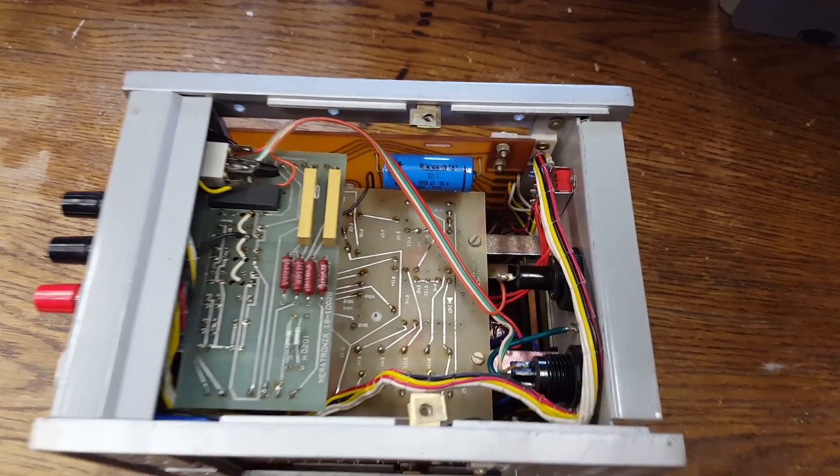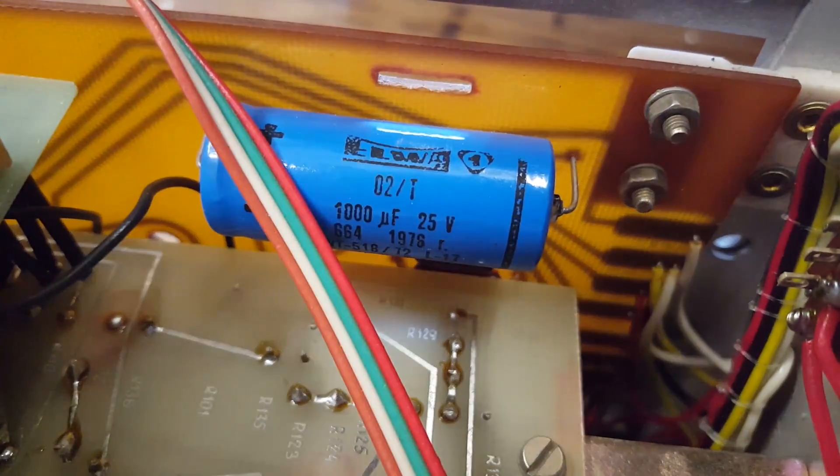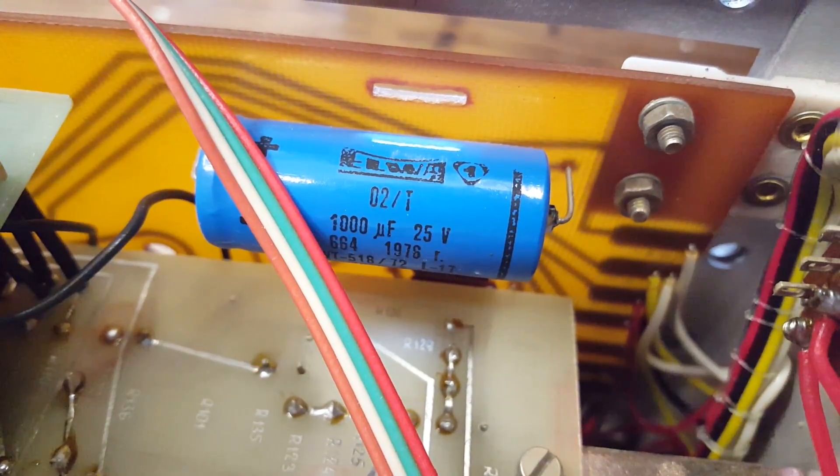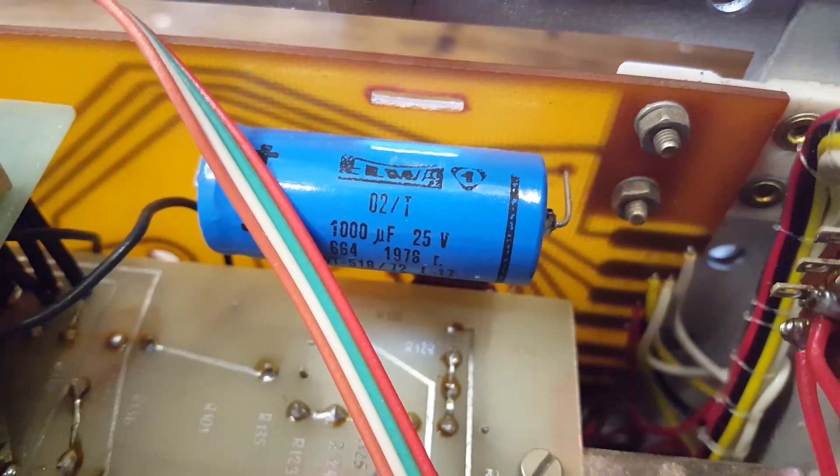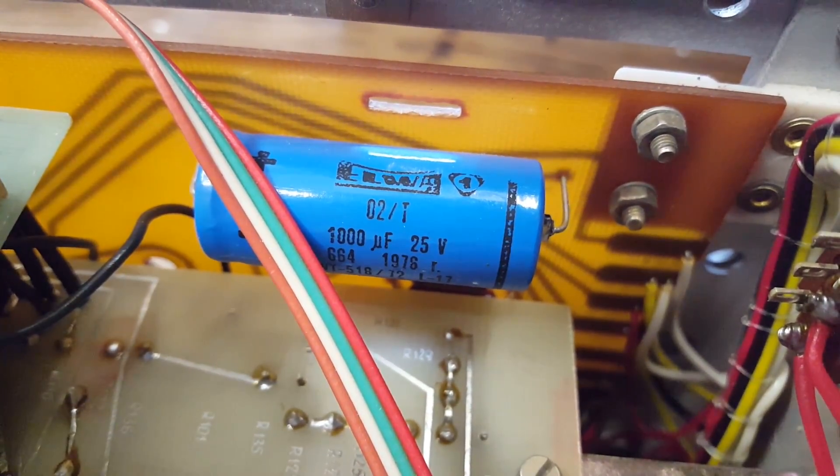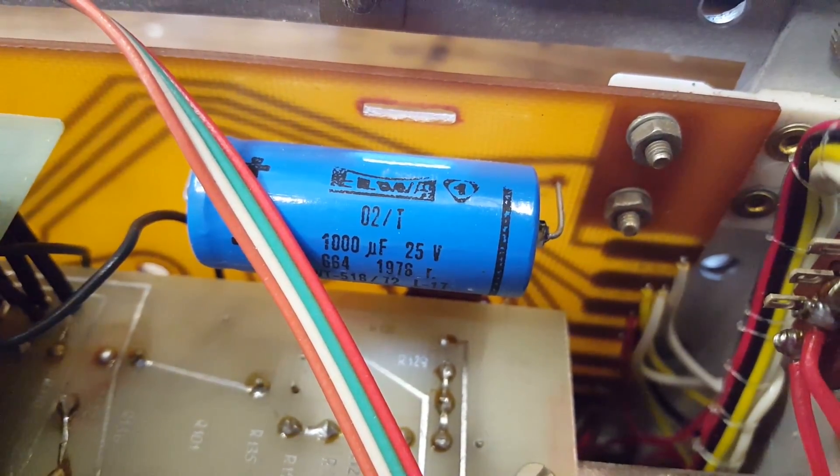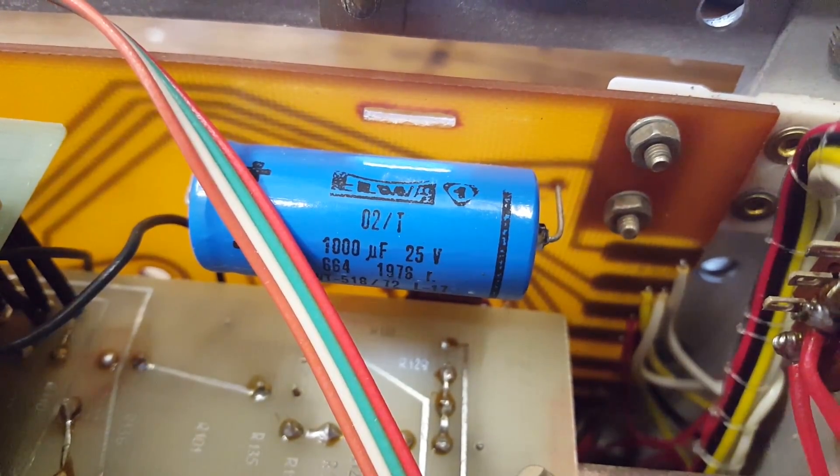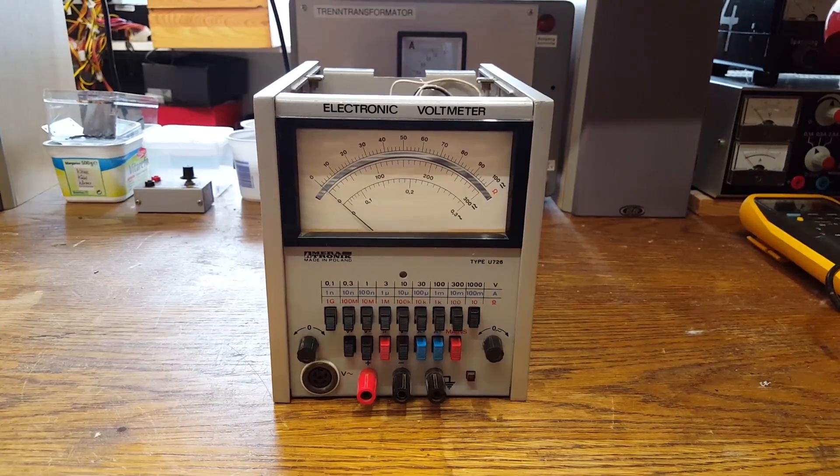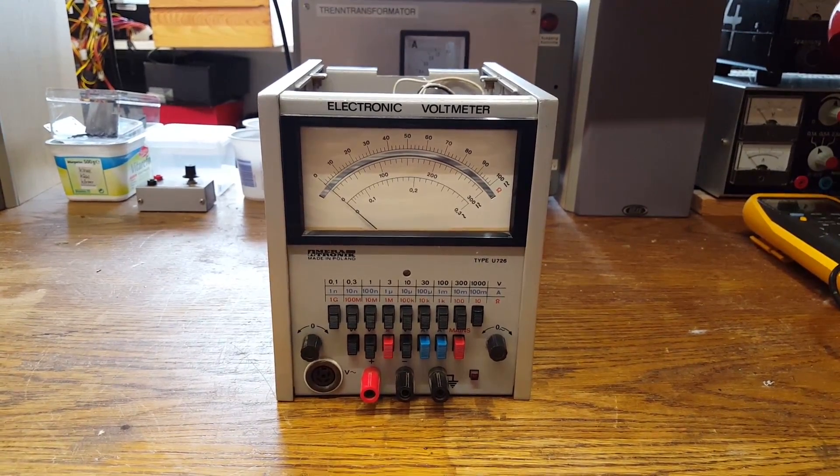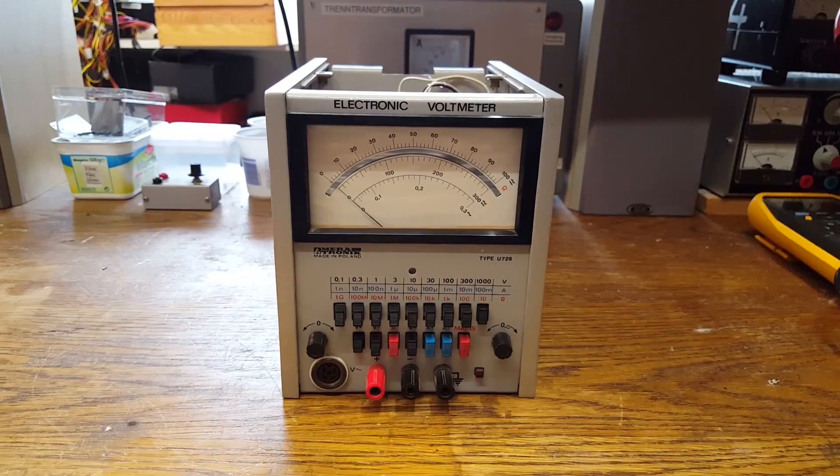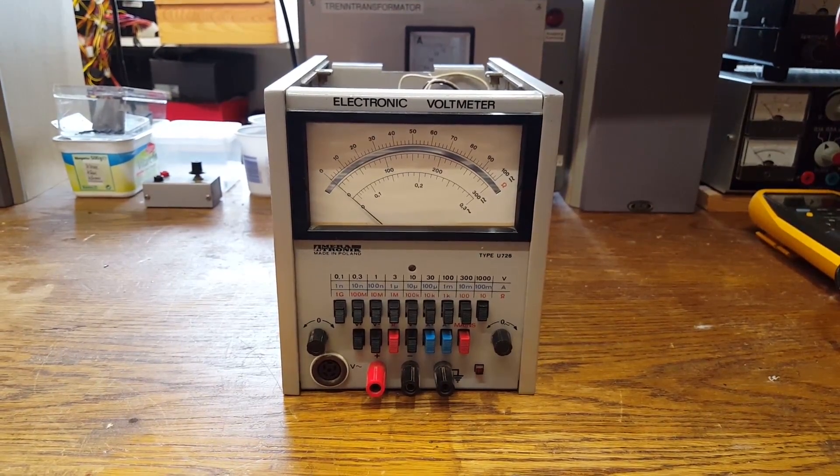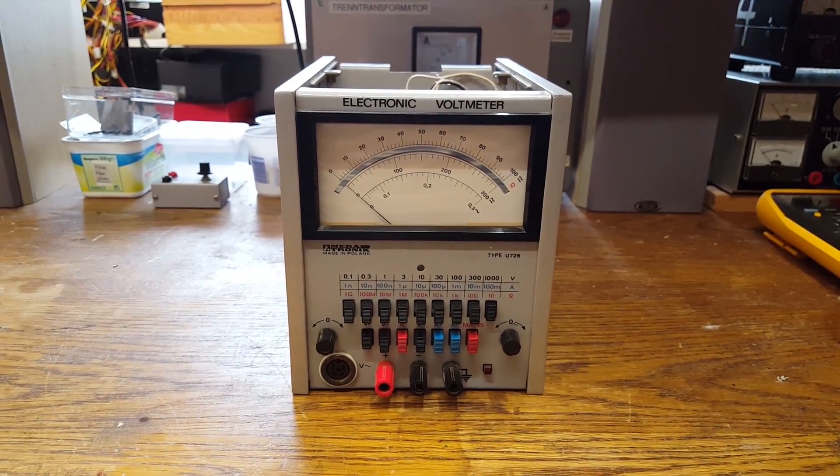Looking into the bottom of the unit, there is another filter capacitor. This one is only a 25V rated type, made in 1976. This is a thousand microfarads. Was not made by ELNA. Instead, it was made by ELWA.